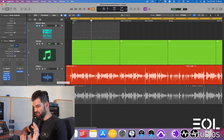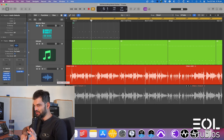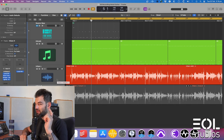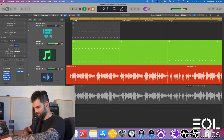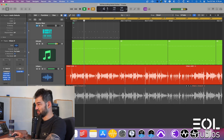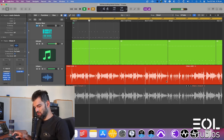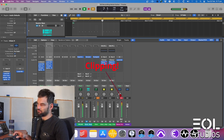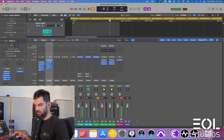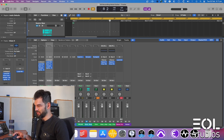The thing is now you cannot hear that guitar very well underneath the drums. So what is your instinct? Indeed, increase the level of that guitar. And you are starting to clip your output fader. Now that's all that I'm talking about.